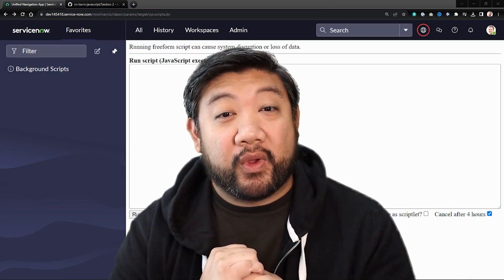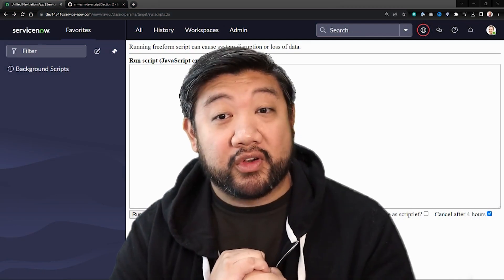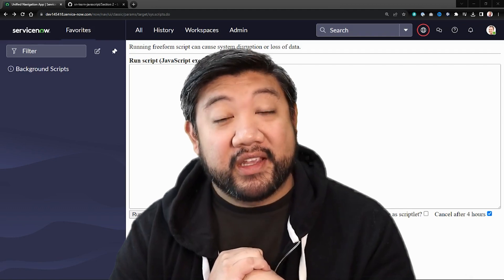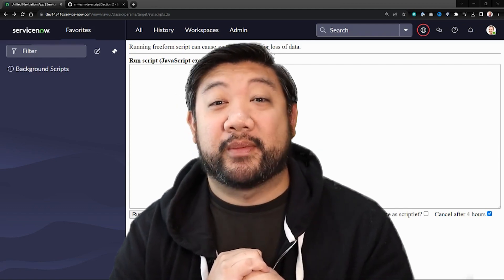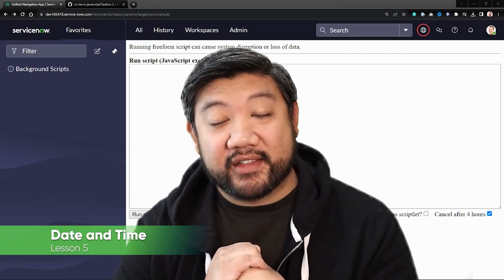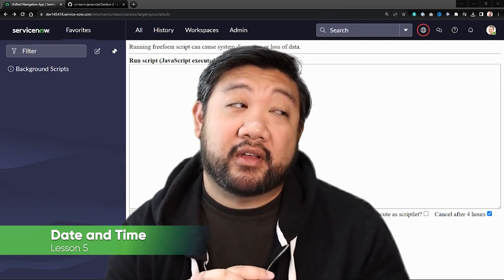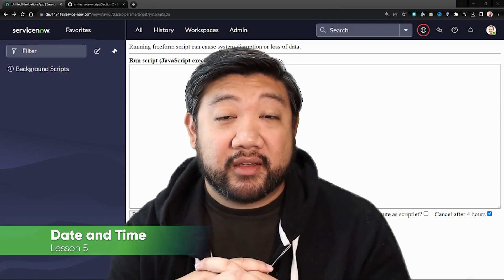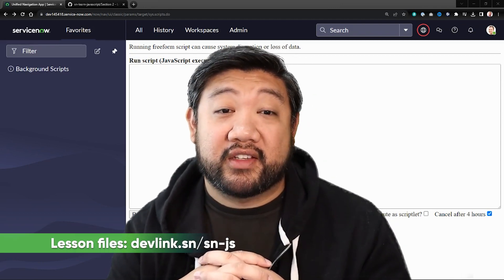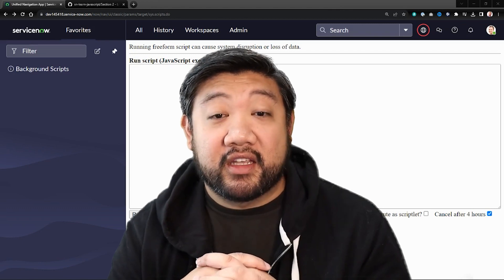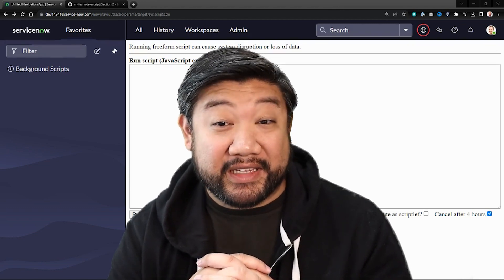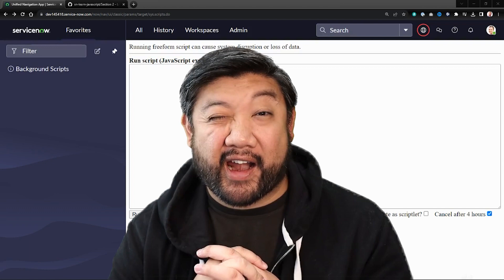Hello, fellow scripters. Welcome to another episode of Learn More JavaScript on the ServiceNow platform. Today, we are learning about JavaScript's date and time objects. Managing dates and time is a common task in programming and JavaScript provides us with a date object to make it easy. So let's not waste another second and dive right in.